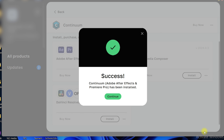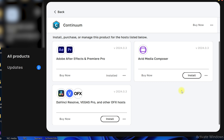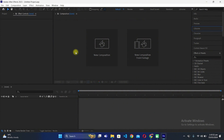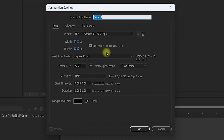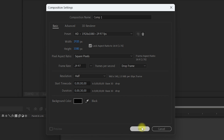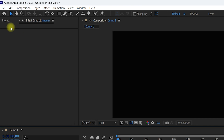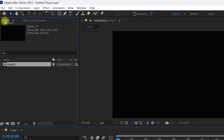As you can see, we have the success message — the BCC plugin has been successfully installed. Click Continue and let us go inside After Effects to check whether it is properly installed. Inside After Effects, first let us create a new composition to test the BCC plugin. Click on New Composition, keep the composition settings as default, and click OK.